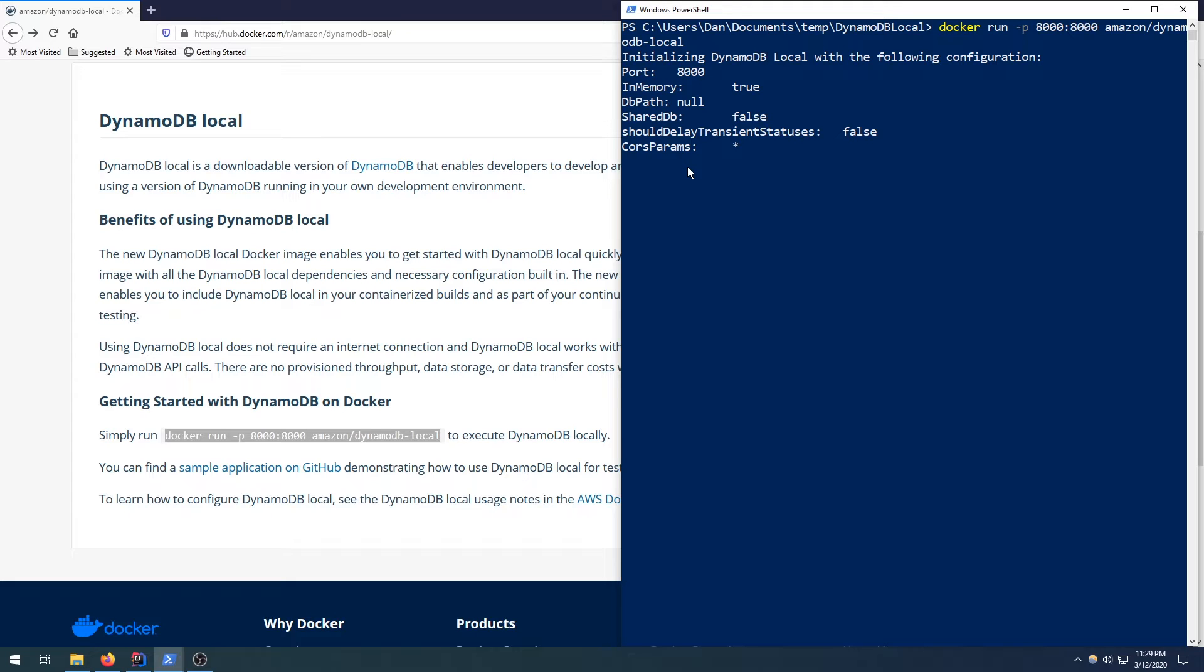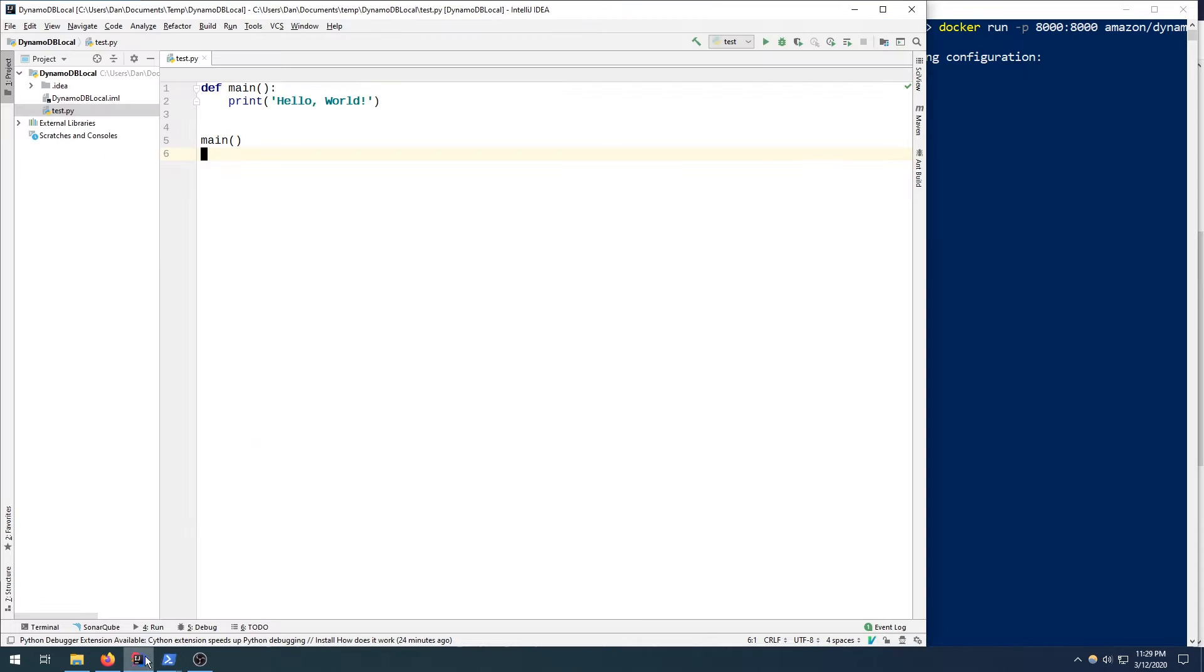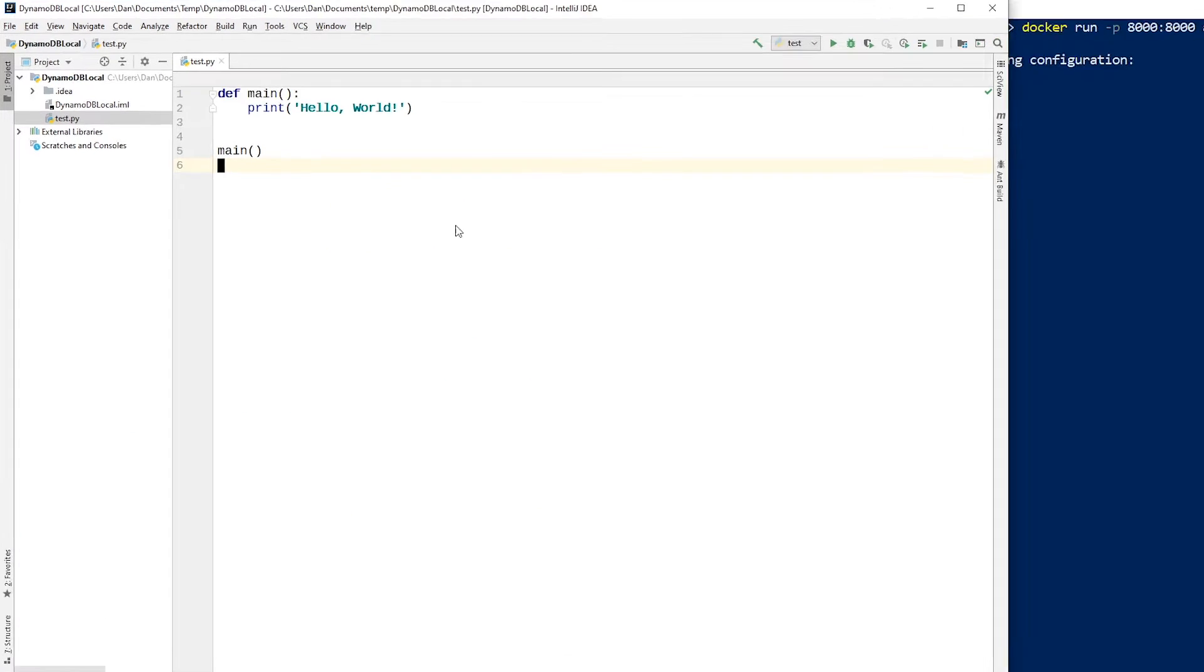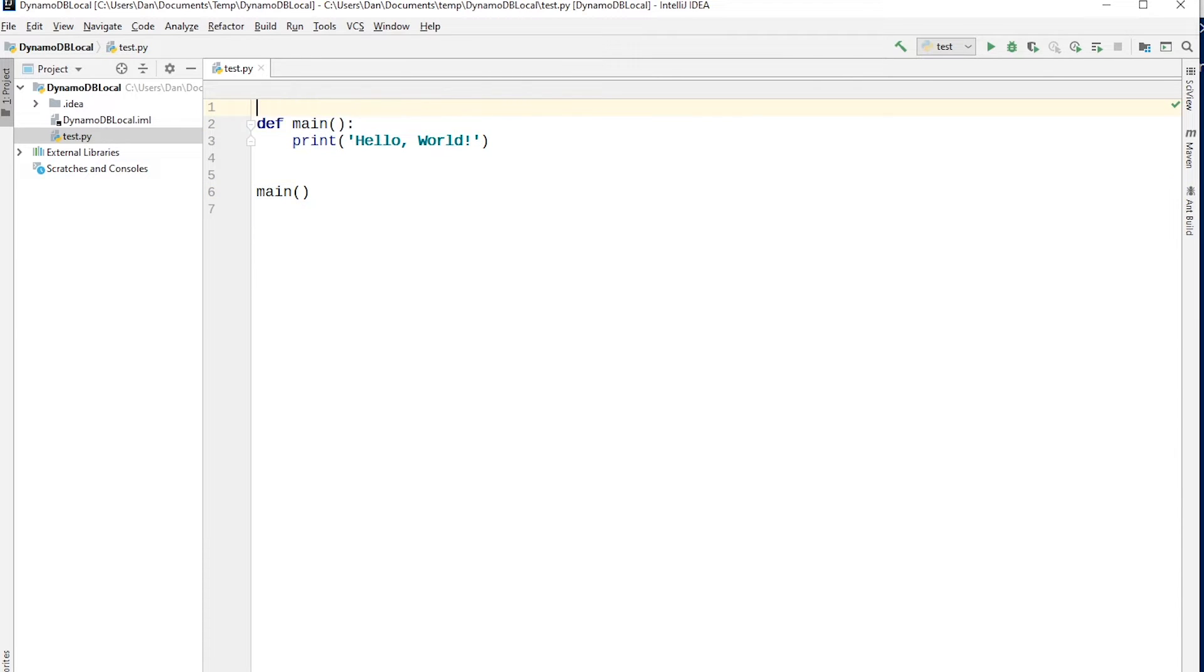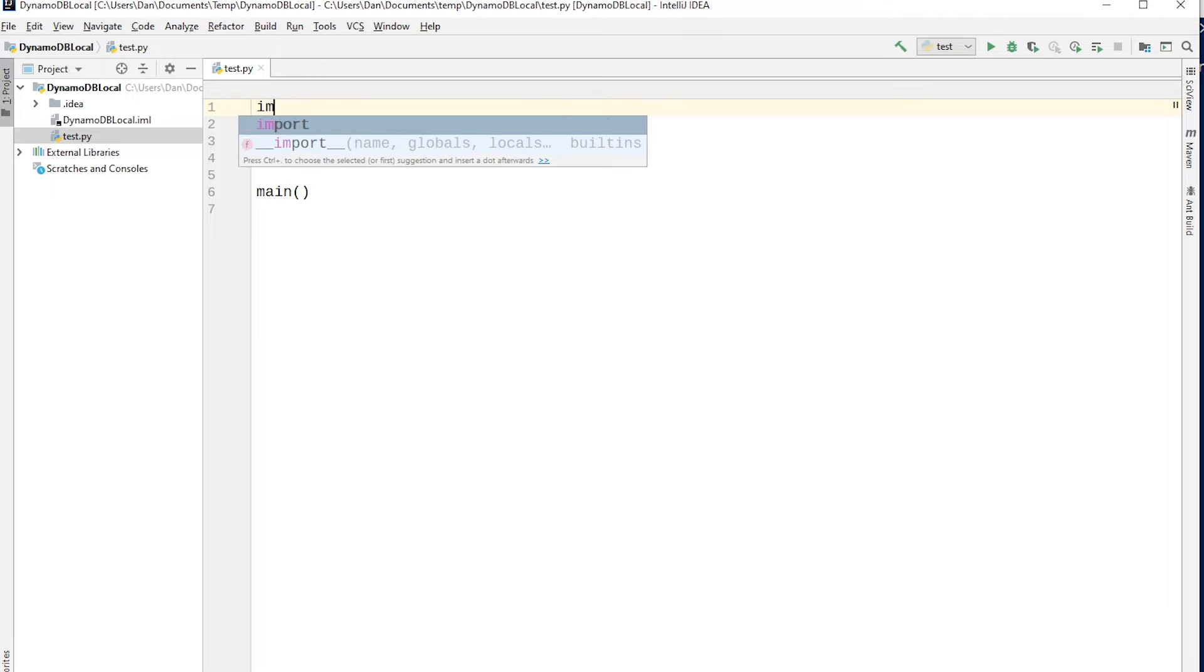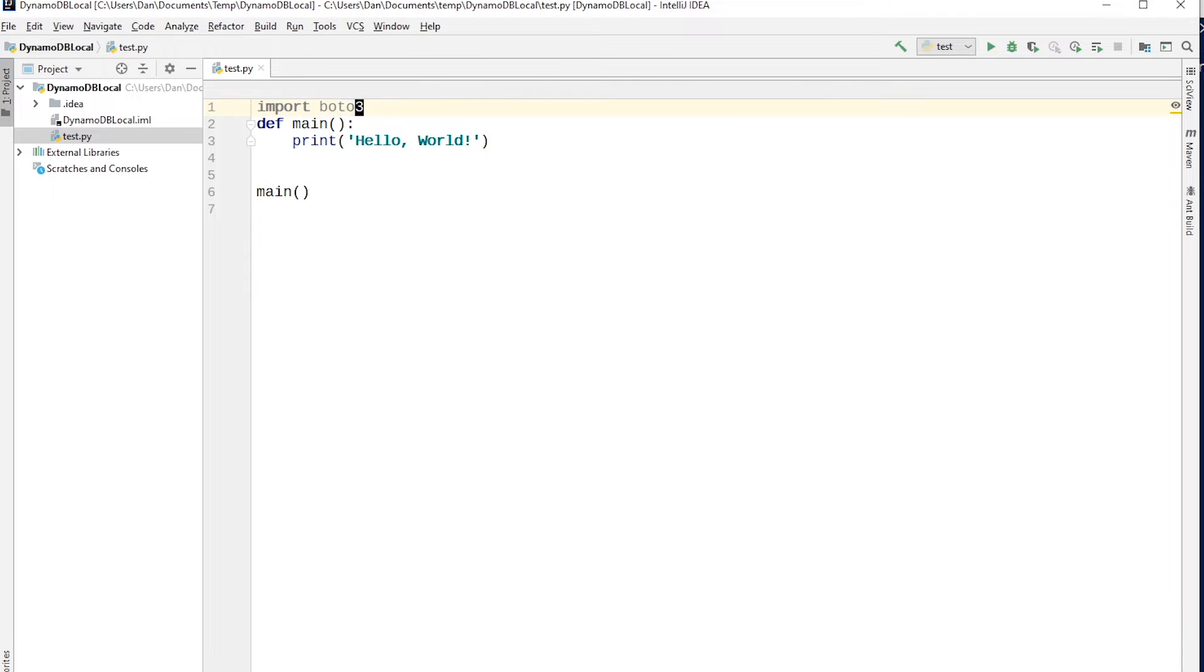So that's it for actually launching the container. Now we just need to write our code to actually interact with it. Okay, so let's head over to IntelliJ now. So I just have a pretty blank project here, just a main method that I'm going to be writing all this code in. So the first thing we need to do is import that Boto3 library and get rid of the hello world.